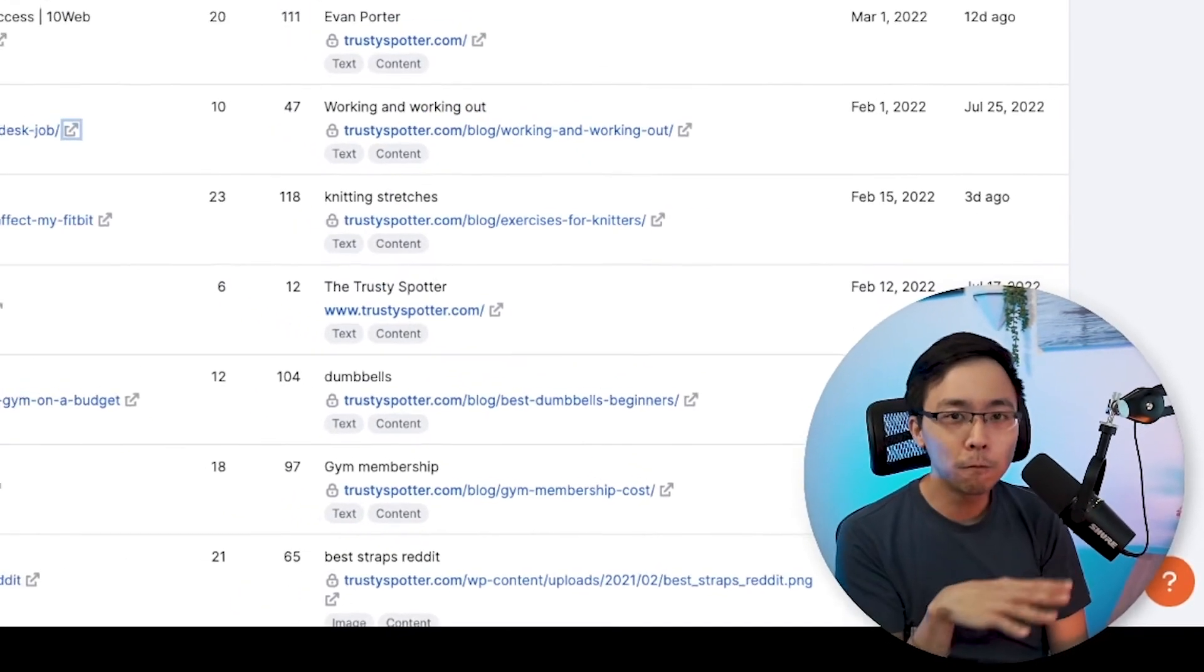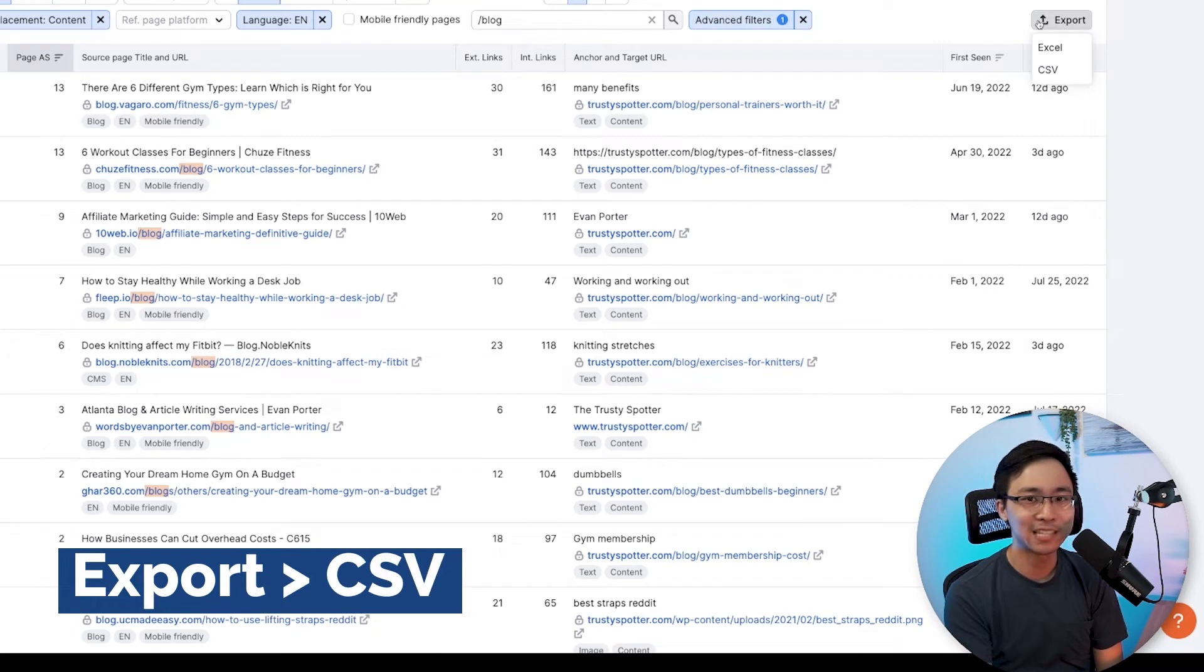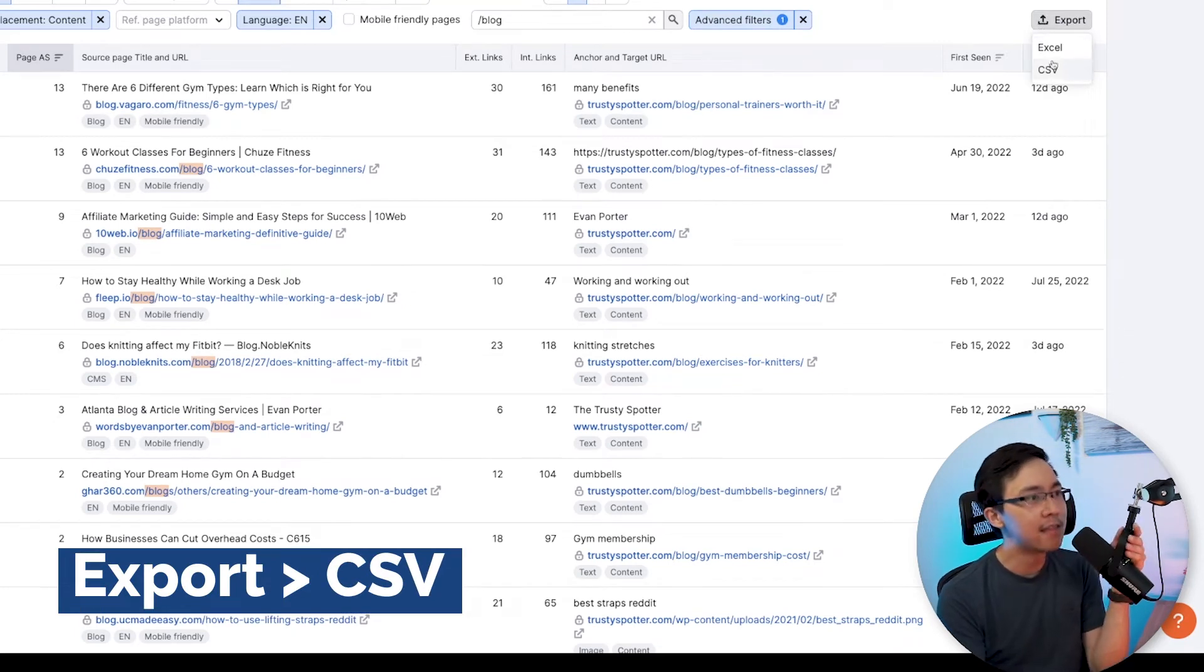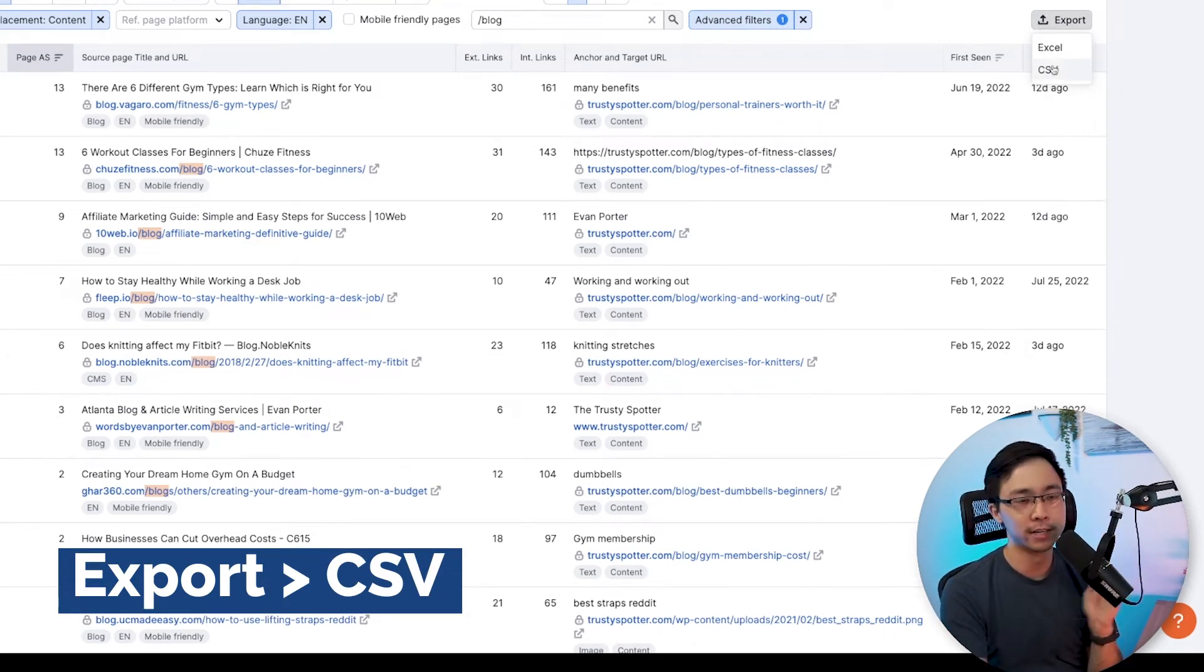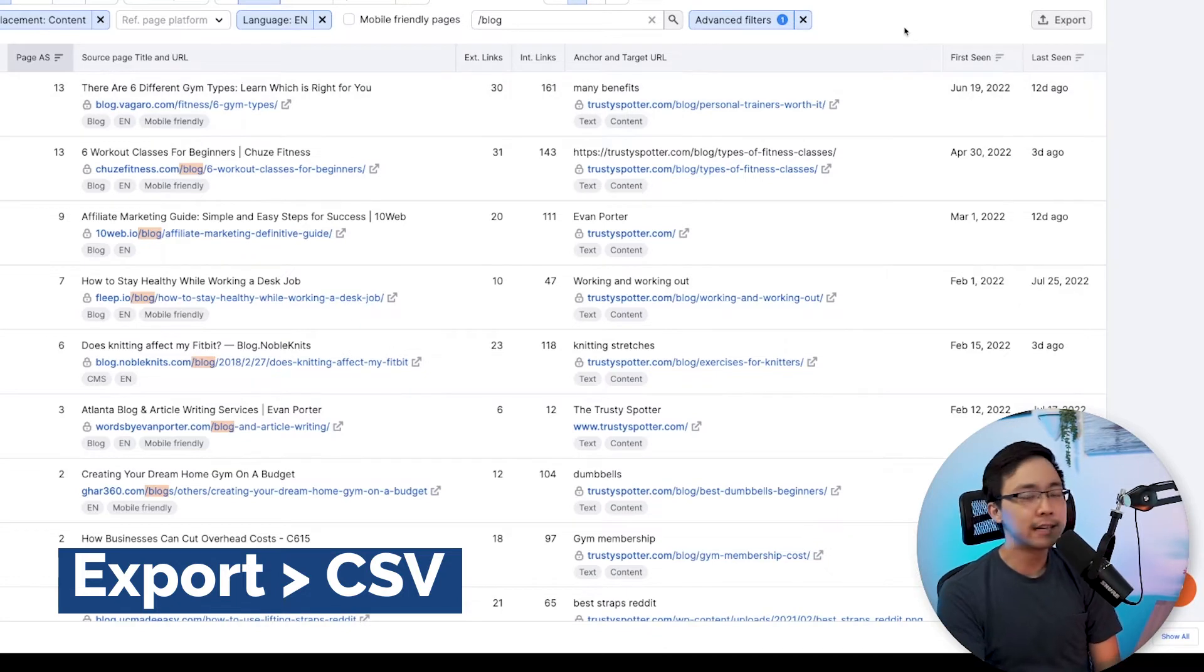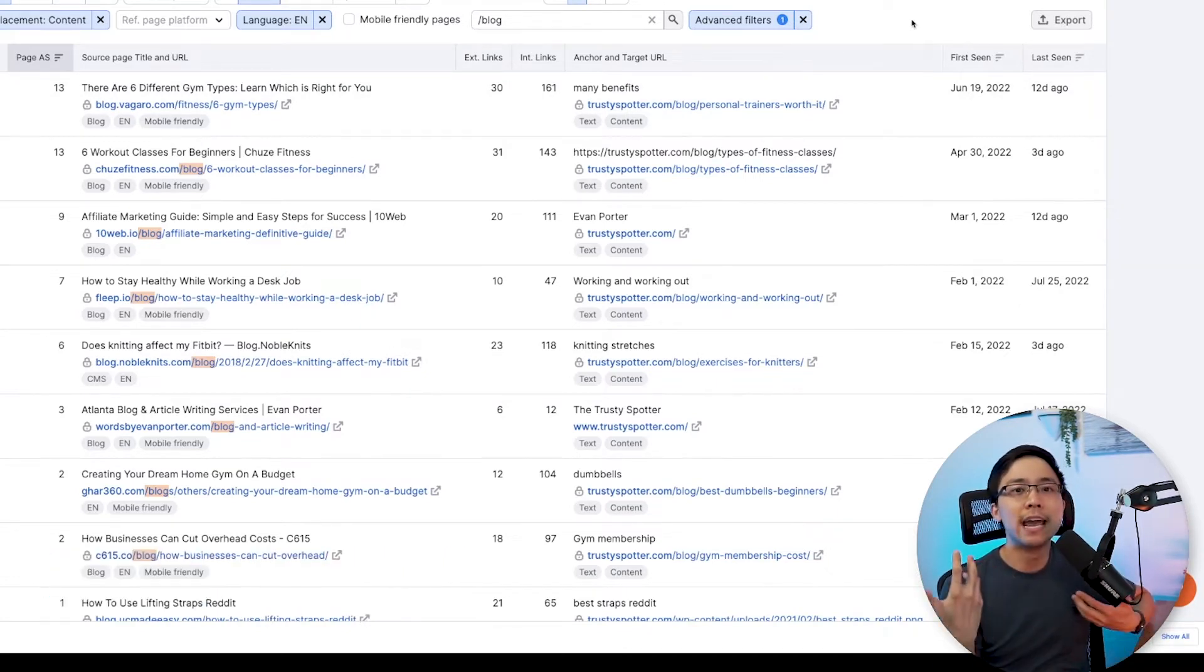The goal from here is that all you need to do is go ahead and click this export button in the top right section, and then you're going to export it as either a CSV or an Excel file. From here, you're going to get that download in place, and then you can just go ahead and create a new Google sheet.